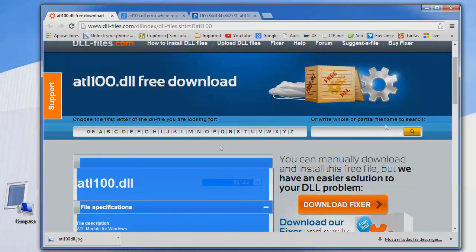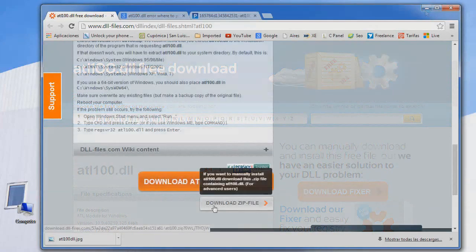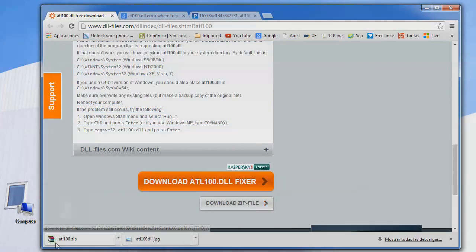At the video description, I will leave the link so you can easily go and download this one. As you see here, download zip. Hit this one. And as you see, the zip file is downloaded.